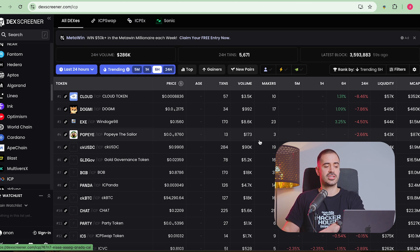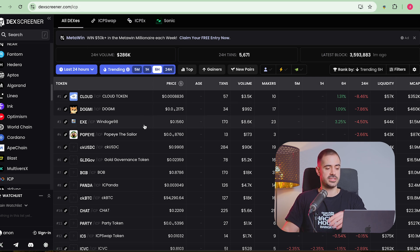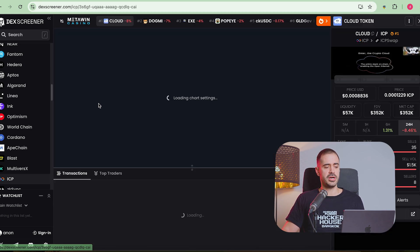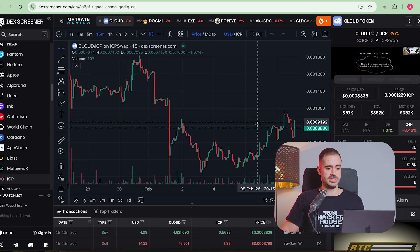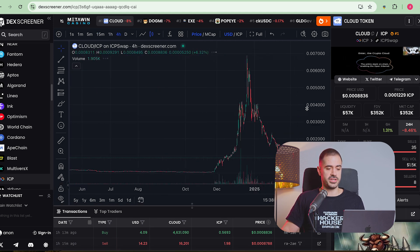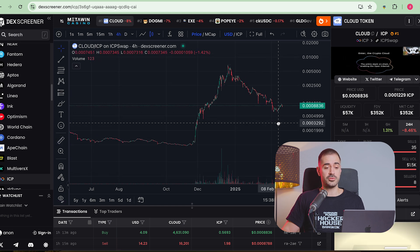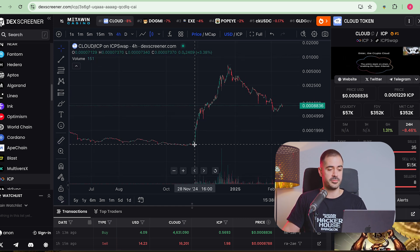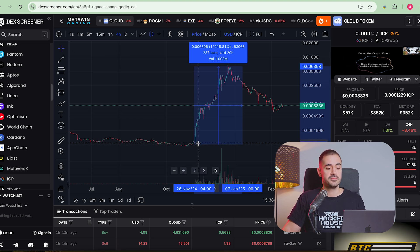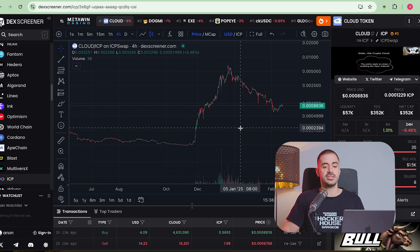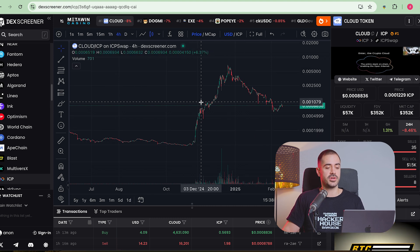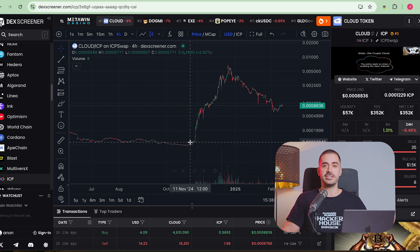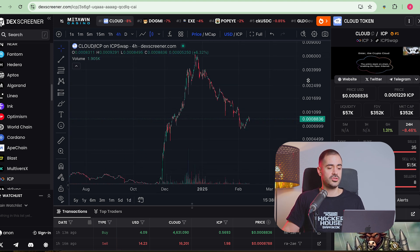Those websites are dexscreener.com slash ICP. You're going to see all the ICP tokens here. And the cool thing about it is that you can also see the charts and you can see price movement on any given time frame. So we can see here the cloud token. This actually had a massive run, I believe, starting in November. If you knew about the cloud token, maybe in November, you would have made 100x. So this is why people should know how to trade on decentralized exchanges. This is not listed on Binance. This is not listed anywhere. This is a token that you can only buy with an ICP wallet and on an ICP DEX.